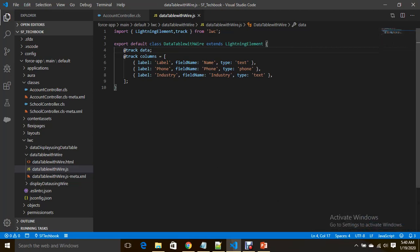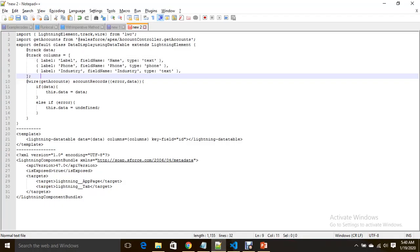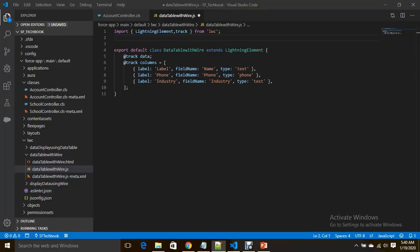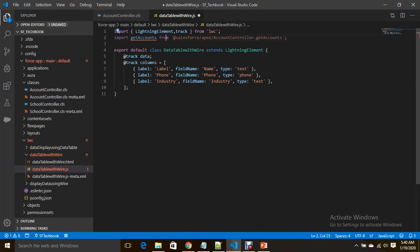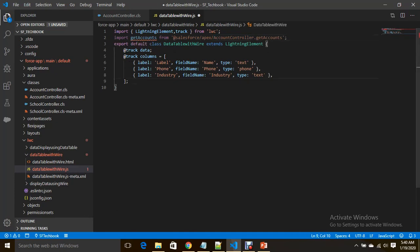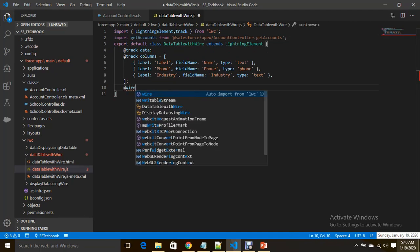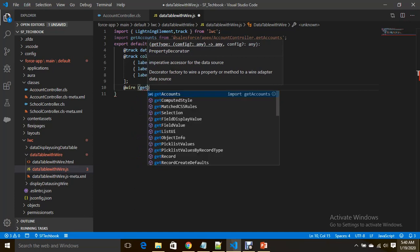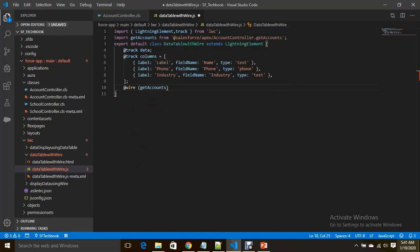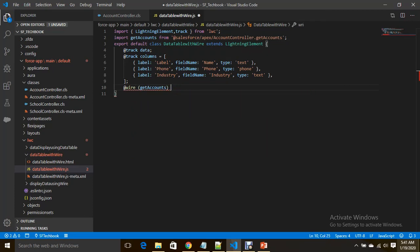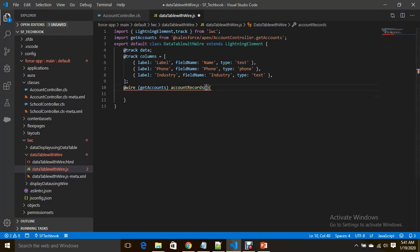Now I want to import my apex class and method. What I have to do is import the get accounts method from account controller. Now I am going to wire that annotation, that identifier. Wire get accounts records, and account records is the method, that's a wire method javascript function, and here it returns the promise with error and data.